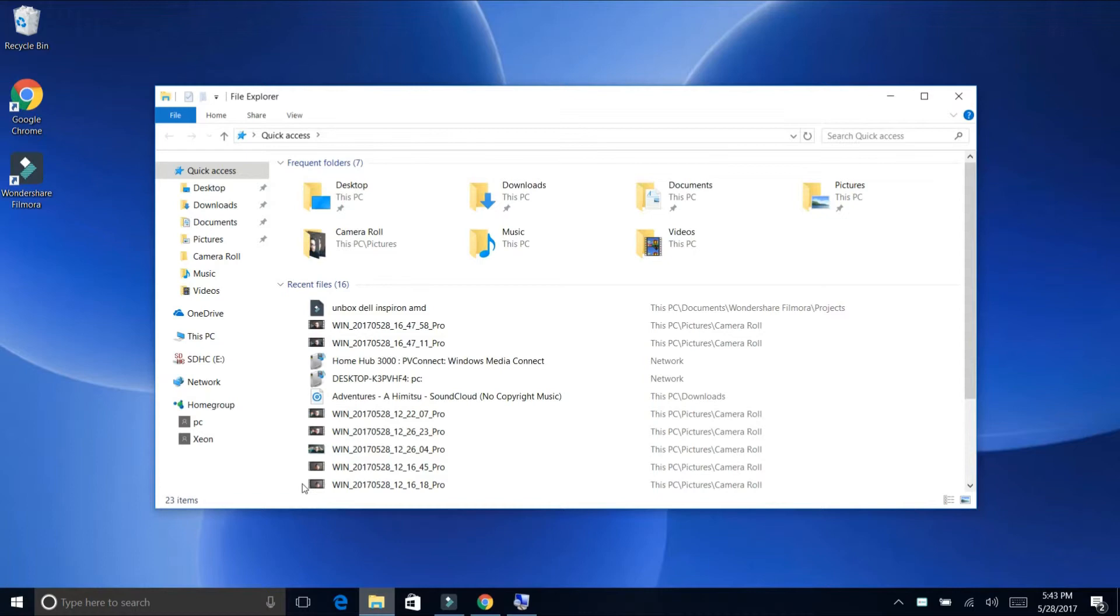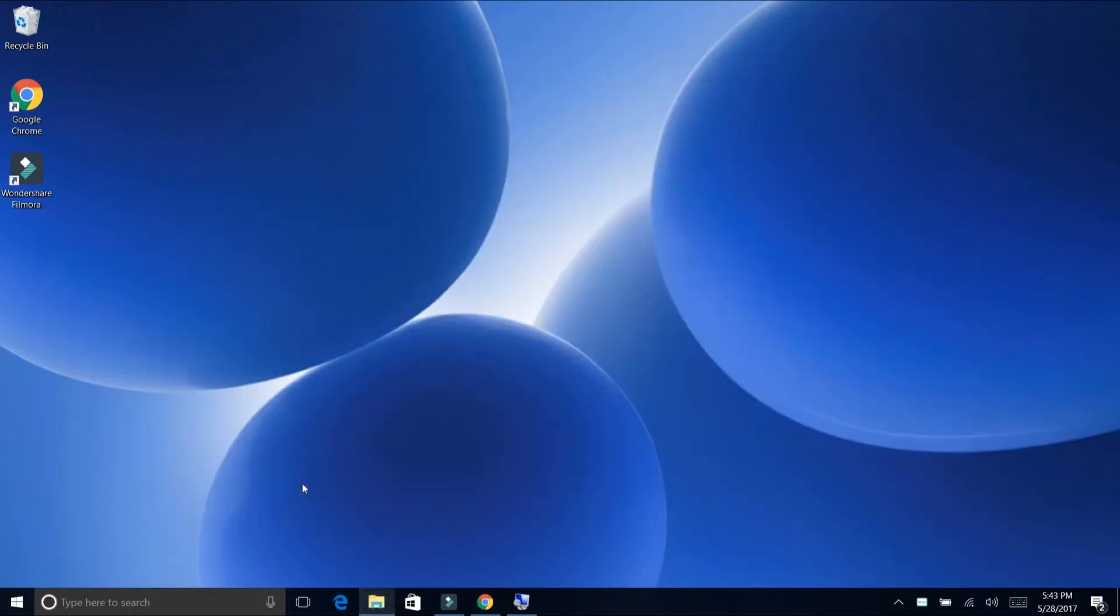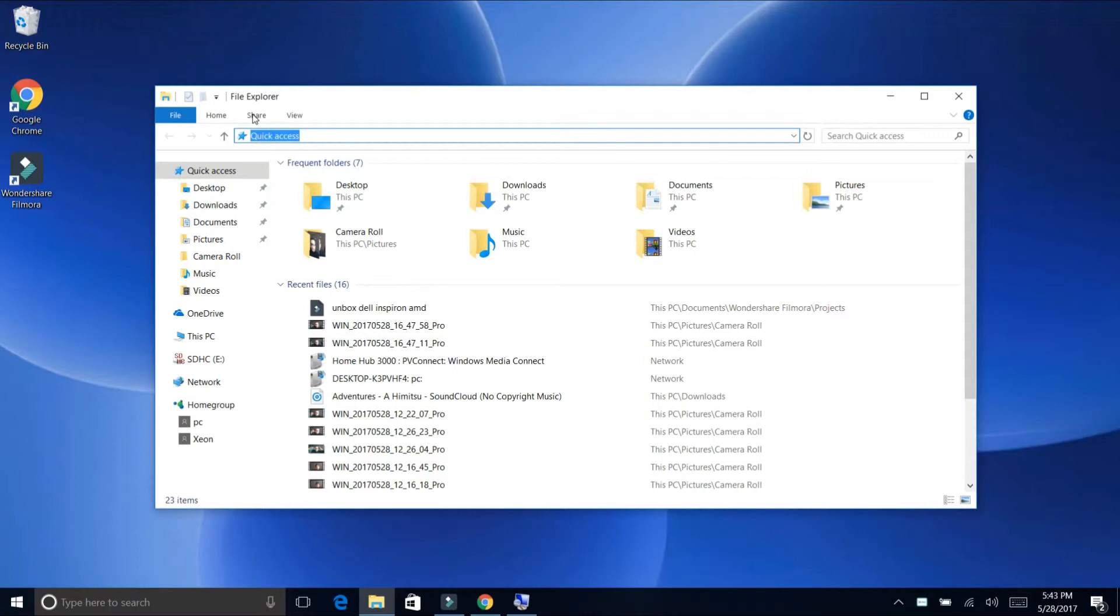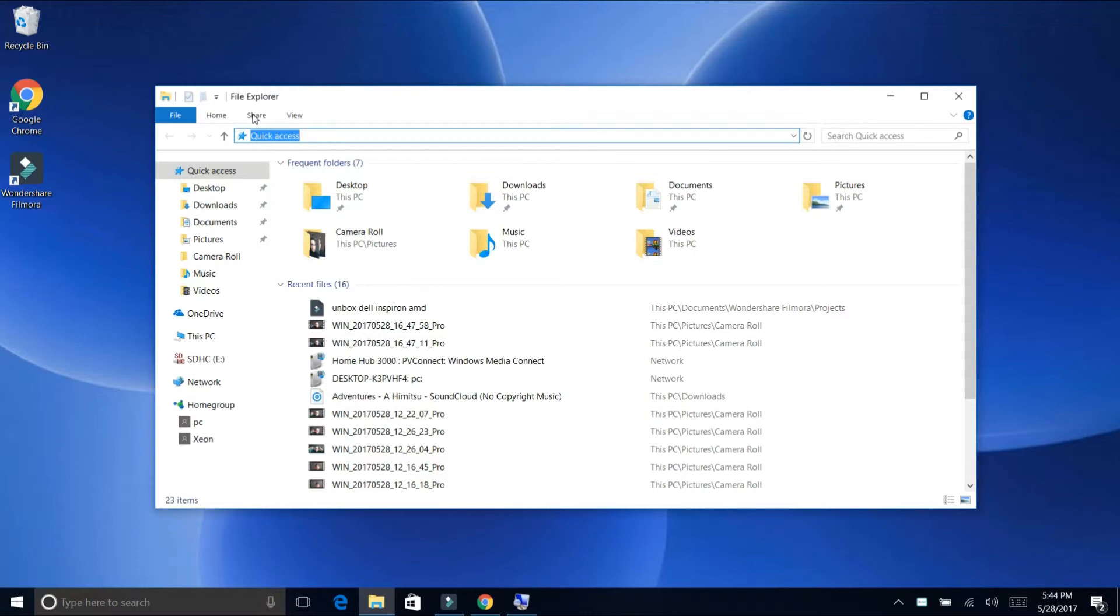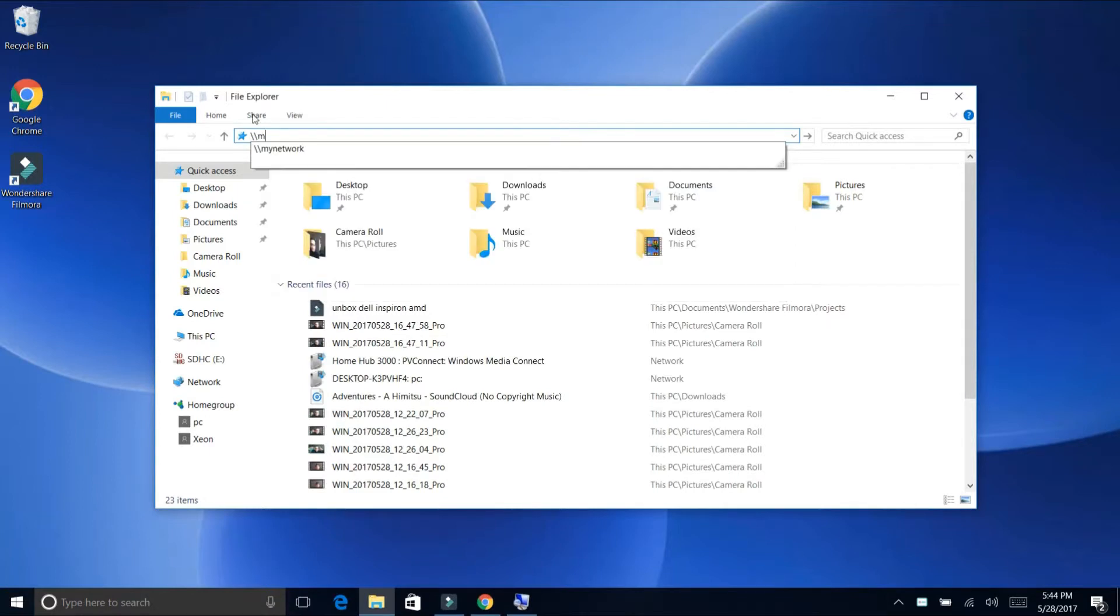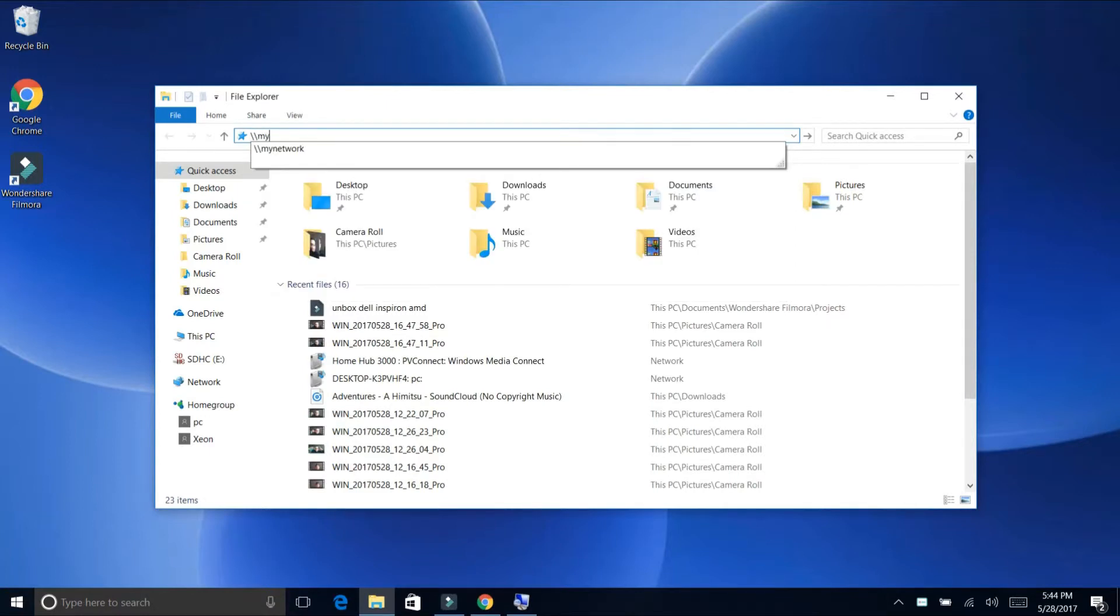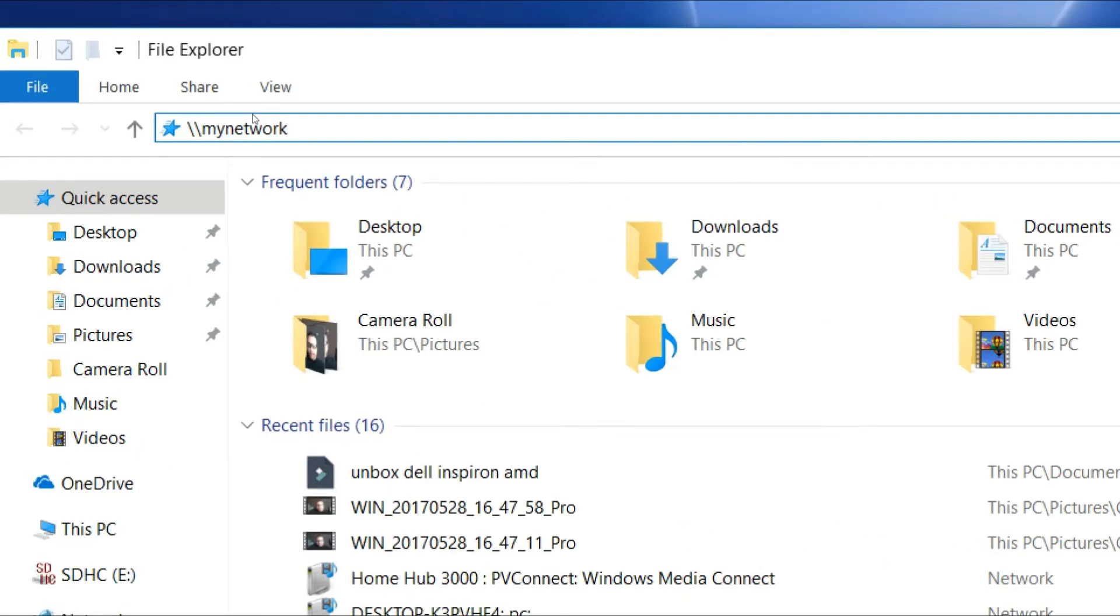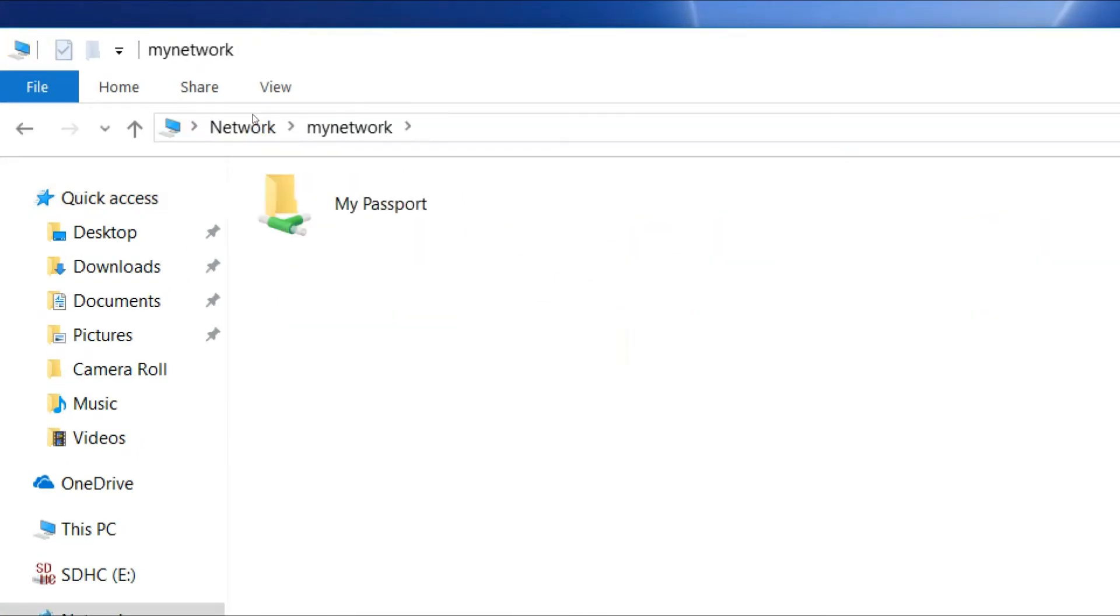So we go at the bottom once again, right here on this folder right here. I'm going to do it, click on it and I will bring the address here, the file explorer. So now we're going to type in again, backslash backslash my network. My network, so you can see it. Click it, click on enter. So that's going to bring again my passport.